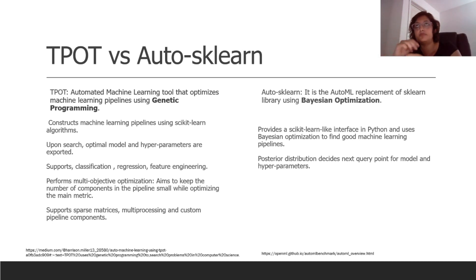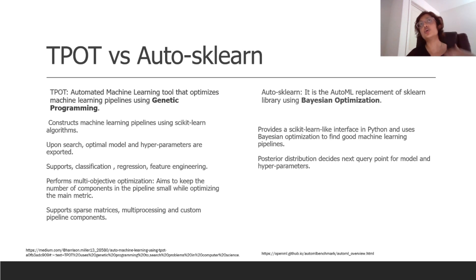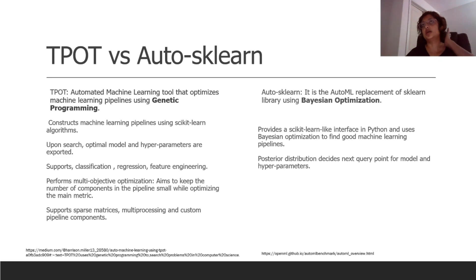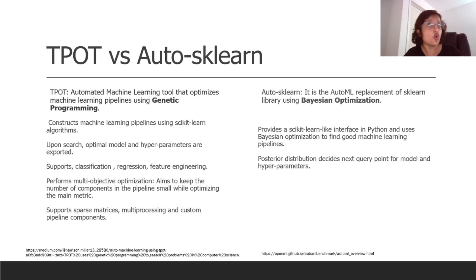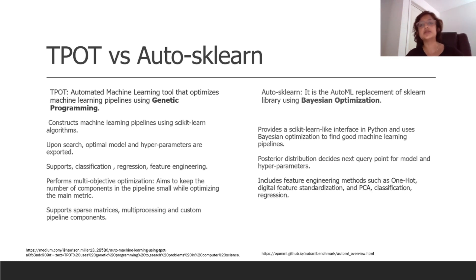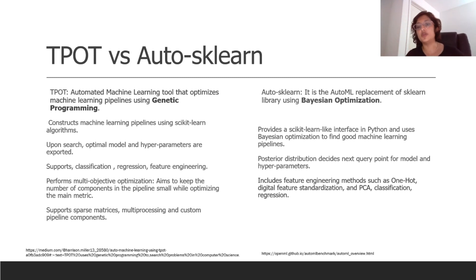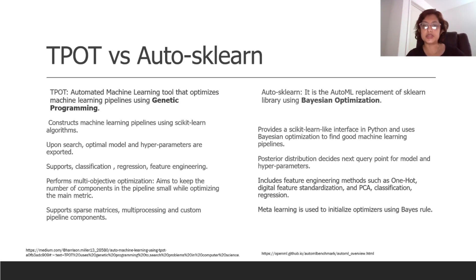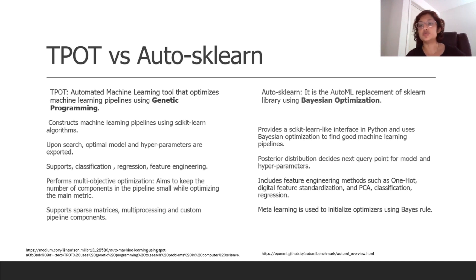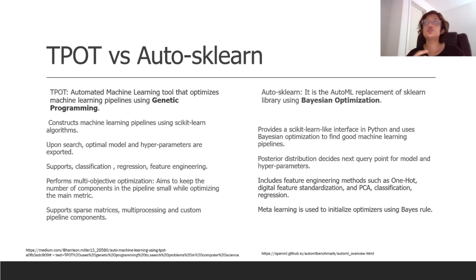Bayesian optimization means there is a prior and then you will be creating a posterior distribution, and the posterior distribution will then be further subjected to more parameter tuning and further optimization. So that is again something that is very common in the industry. Bayesian optimization is typically more preferred than genetic programming because genetic programming can be sort of slow in its performance.